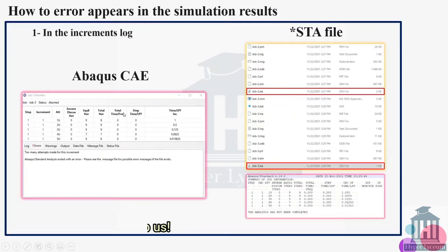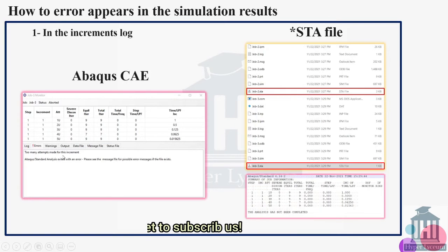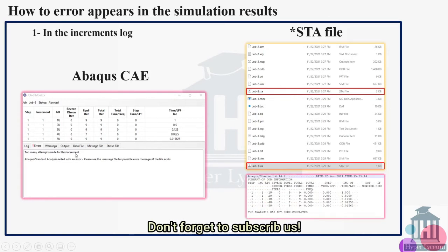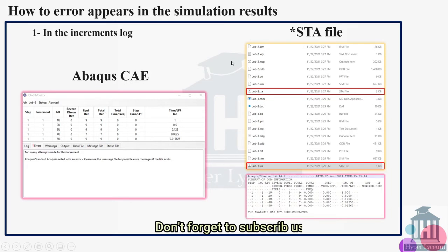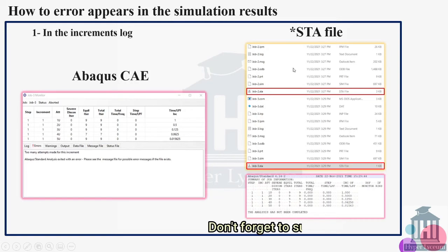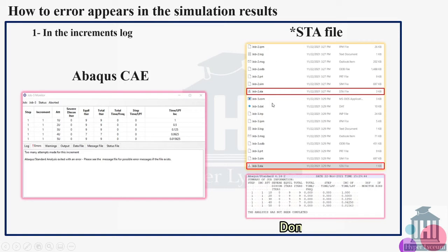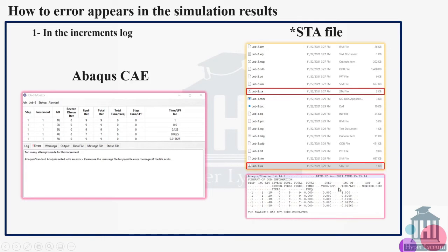In Abaqus CAE you can easily find it by seeing this comment: too many attempts made for this increment. By default it happens after the fifth attempt, and you can also find it from the STA file. If you go to the job directory, the part that you are saving your output, you will find a file called dot STA. If you open it you will find the increments, number of increments, and the information regarding the increments, and then you will see the job has been aborted after the fifth attempt, so it means that the too many attempts error occurred.